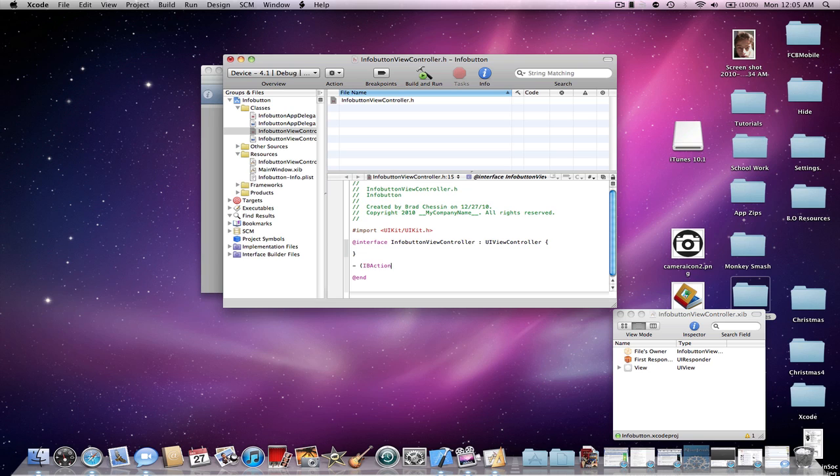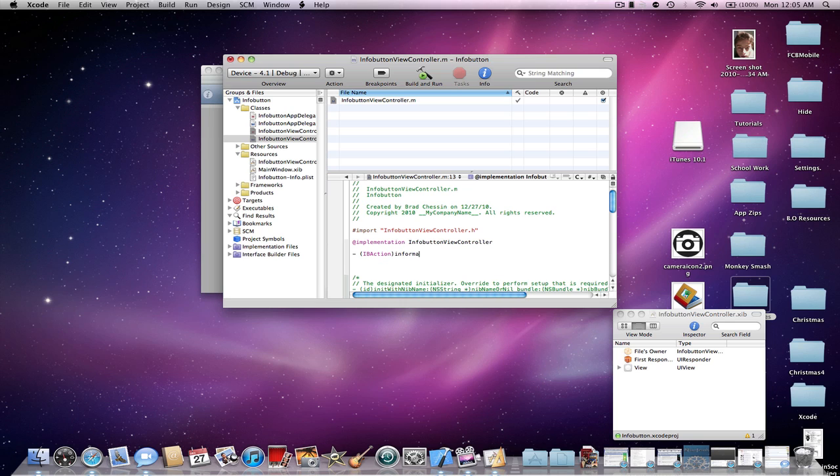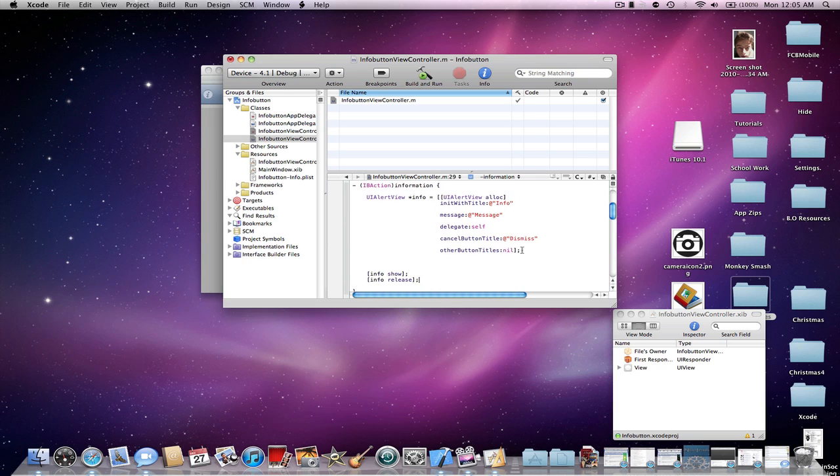Now, make an IB action. Actually, you don't have to do this part, I'm just going to show you. I'm going to insert code here for a UI alert view. And then, I'm going to connect it to the info button.